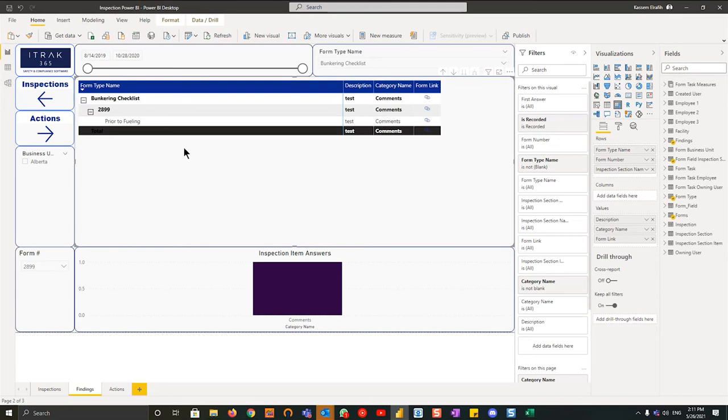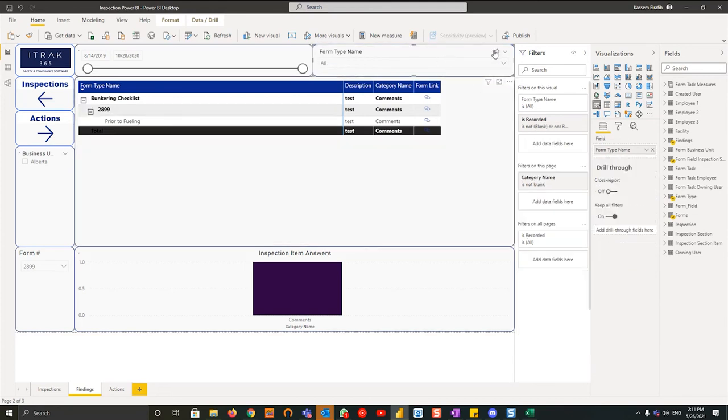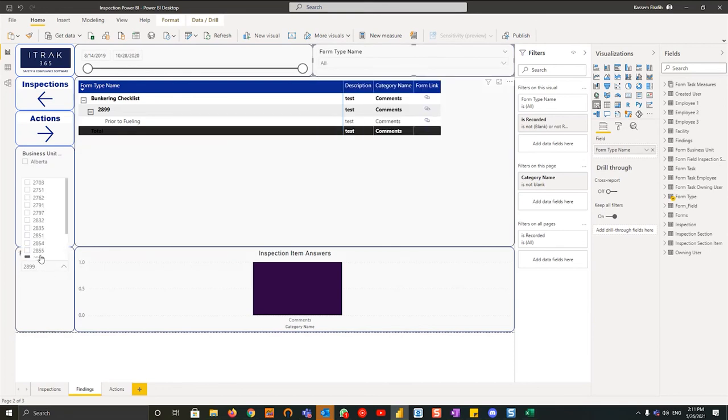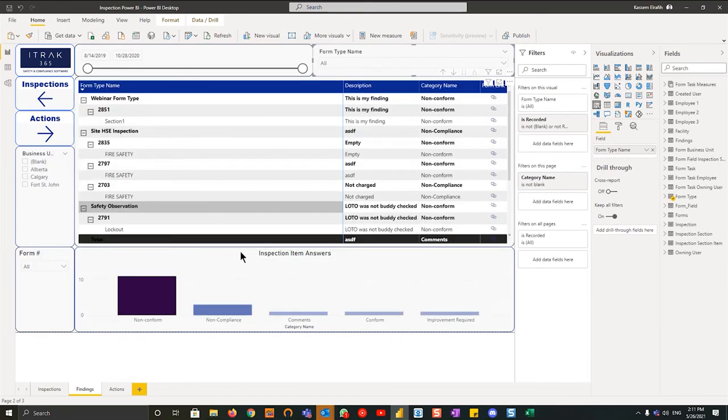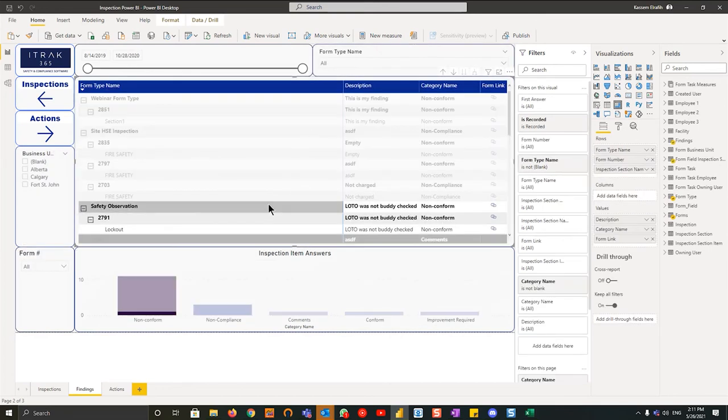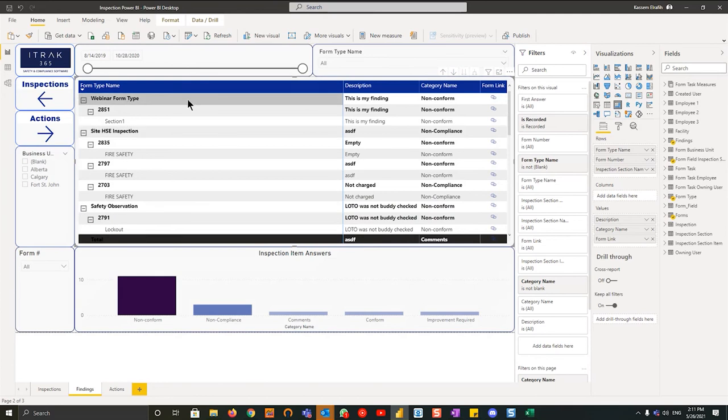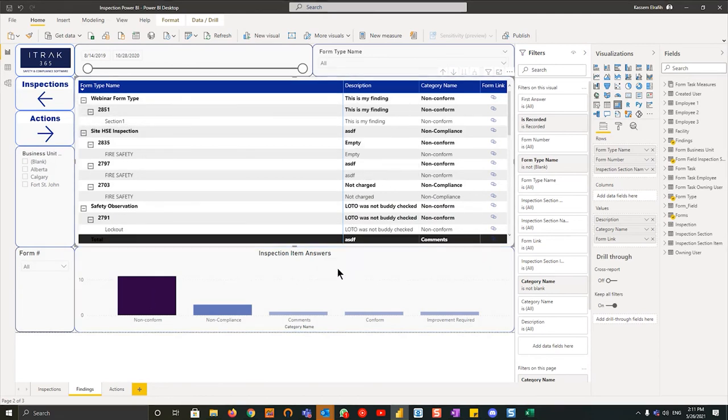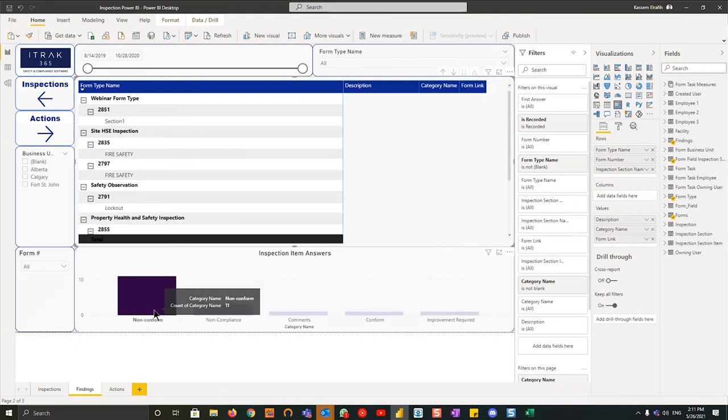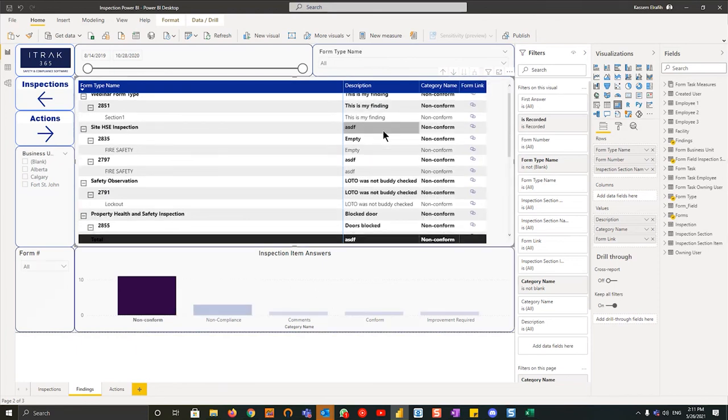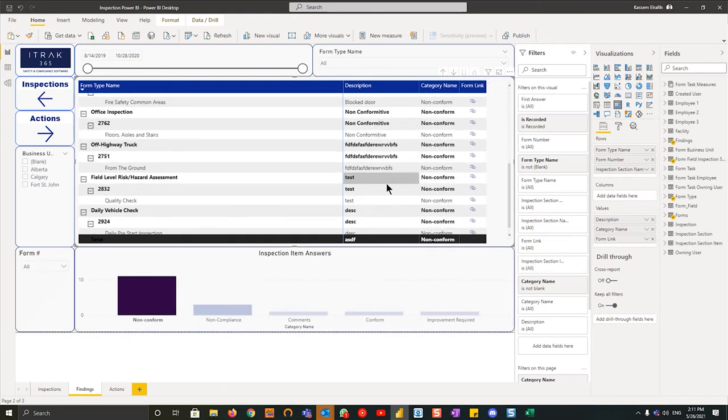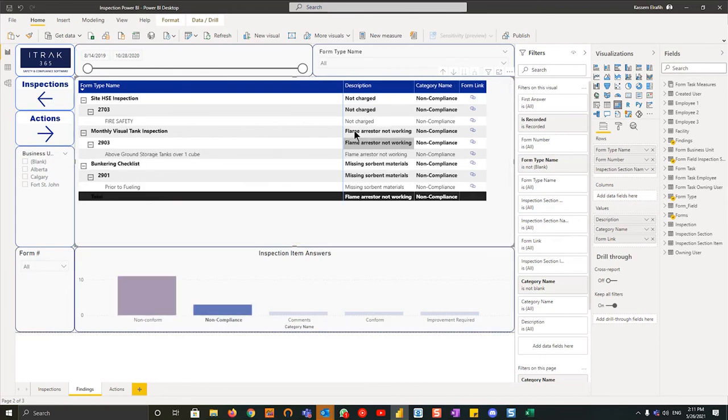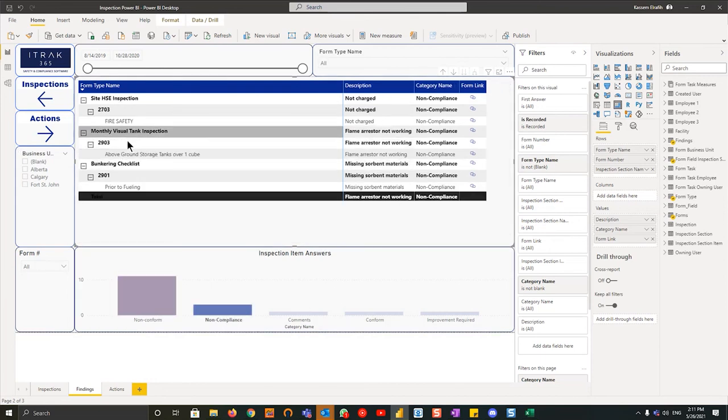If I remove this filter on top and now we're left with all form types, and I remove the form filter as well, what you can then see is out of all the form types across the board, if you want to look at the inspection item findings—let's say non-conformance on the bar chart on the bottom—you can see the findings that they have any non-compliant. Same idea, and then from there you can see the comments that your team made.